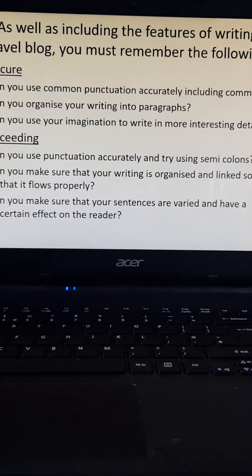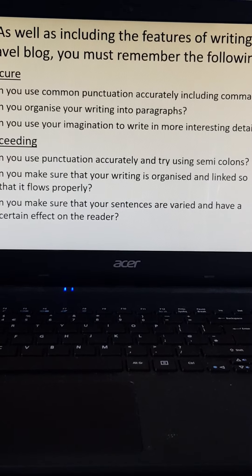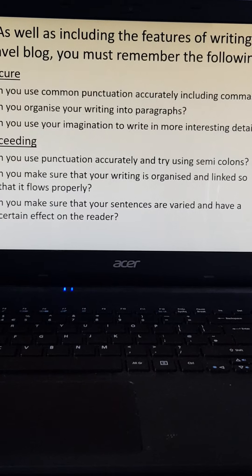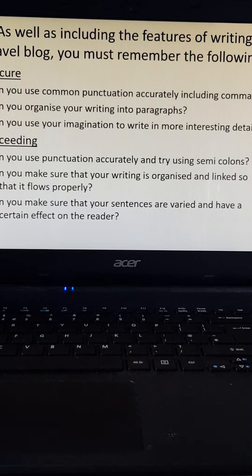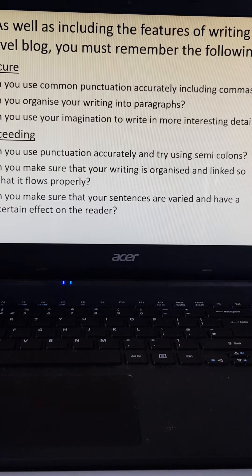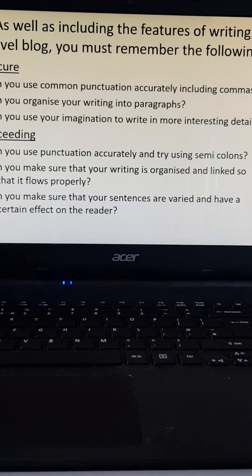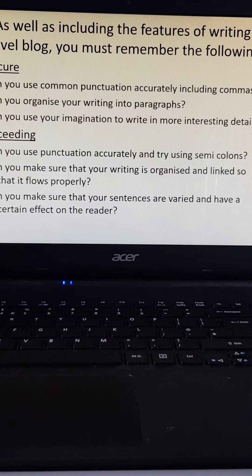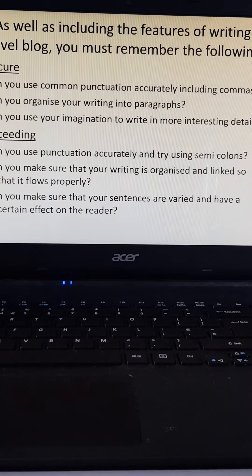Before you get started, we're going to look at a couple of examples. I want you to focus on the following things. For secure, make sure you're using common punctuation accurately including commas, and that your writing is organized into paragraphs — it will not be secure if you don't use paragraphs. Can you use your imagination to write in more interesting detail? Moving up towards exceeding, can you use punctuation accurately and try using semicolons? Make sure your writing is organized and linked so it flows properly, and that your sentences are varied and have a certain effect on the reader.